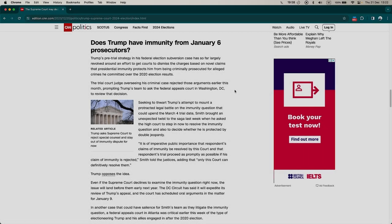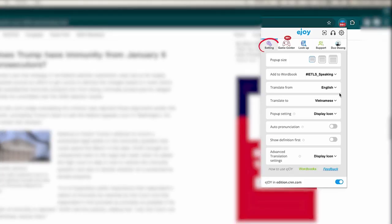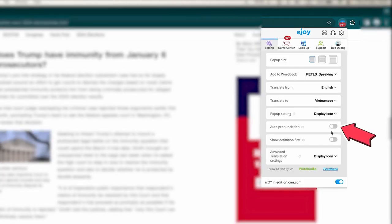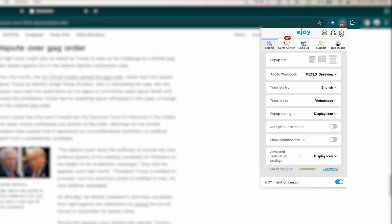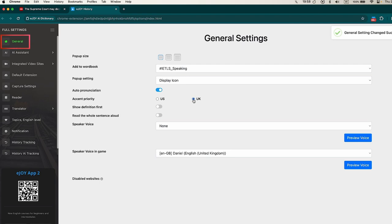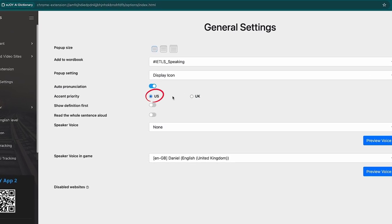If you need to practice pronunciation or simply want to hear the phonetic spelling of a word as soon as the dictionary pop-up appears, just click on the eJoy icon, select Settings, and enable Auto-Pronounce. You can also choose UK or US pronunciation by clicking on the eJoy icon and selecting the Settings symbol at the top. Under General, select accent priority as UK or US.